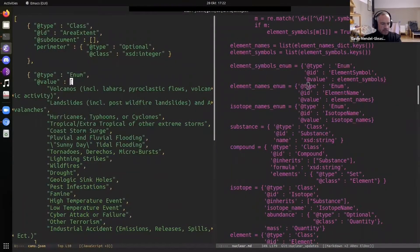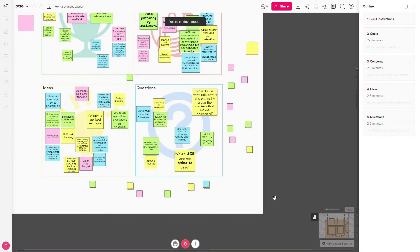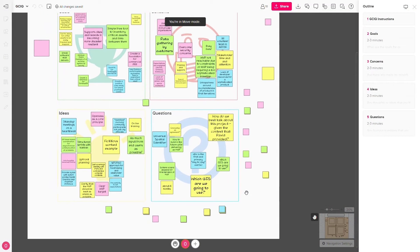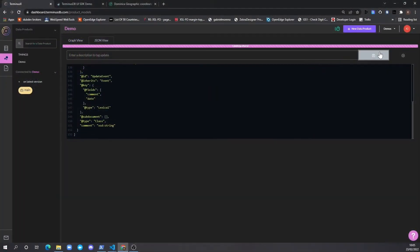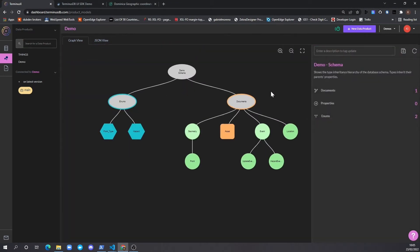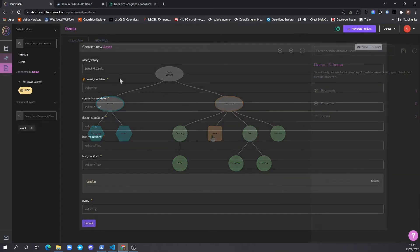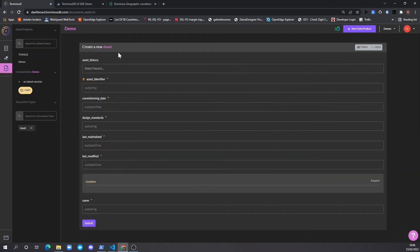To recap, we had previously spent time via hackathons and whiteboard sessions with the wider team to build a schema for the application and set up the database in TerminusDB. Using the TerminusDB document SDK, we've built the application directly from the document frames.